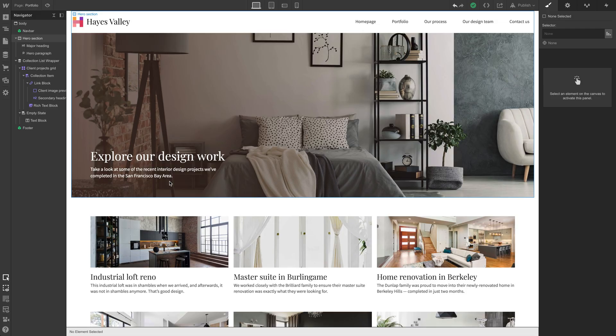For the portfolio page, we're calling this our work — our being first person plural from the perspective of Hayes Valley interior design. Actually, it's just portfolio. We're going to build it out based on the CMS collection we added before.